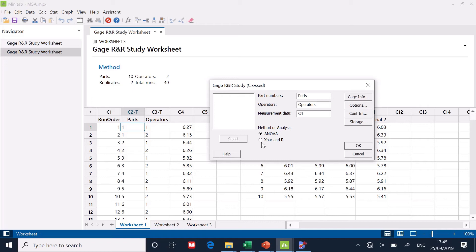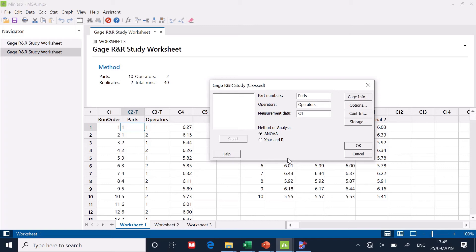Now, you'll notice, look, there's two methods, X bar R and ANOVA. ANOVA is recognized as the best analytical method. It comes up with a better estimate of the variability.